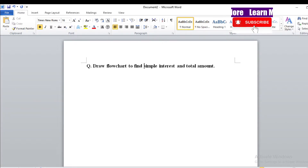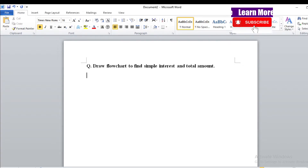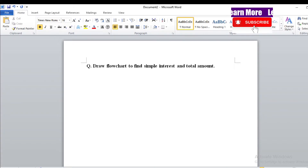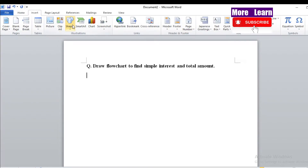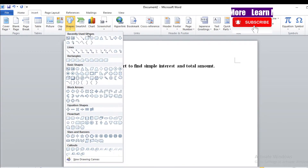Let's solve the question. As you all know, a flowchart is a graphical representation of a program — it uses different shapes and symbols. Let's start the flowchart. Go to Insert, and then you have to use different shapes for your flowchart.